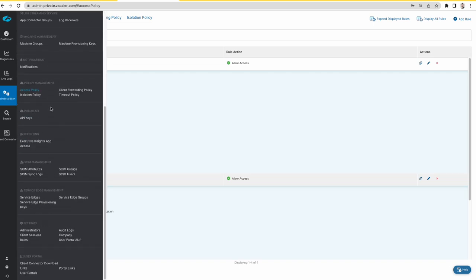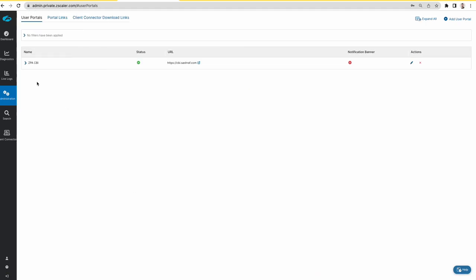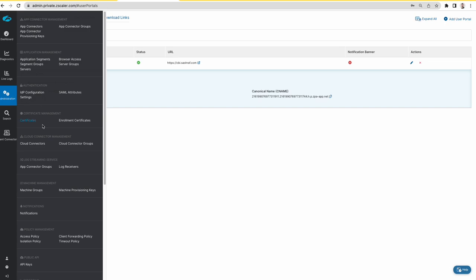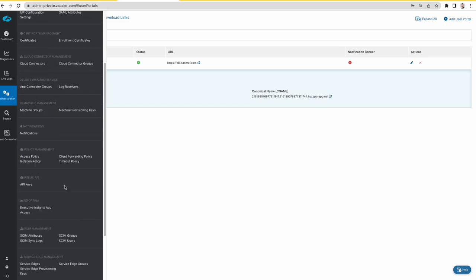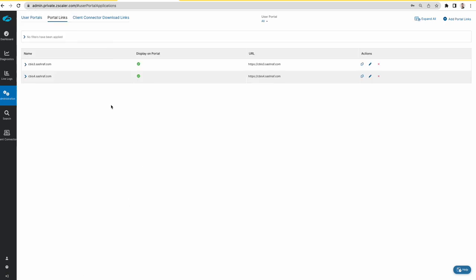To have that form-based user portal, I have that configured right over here. This is the front end URL that I will use to get to the portal, and then I have the portal links.